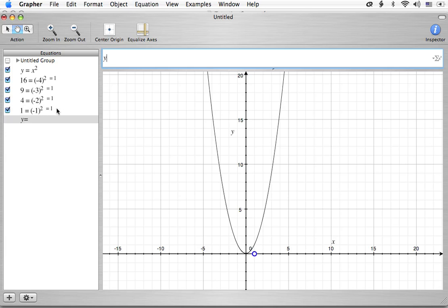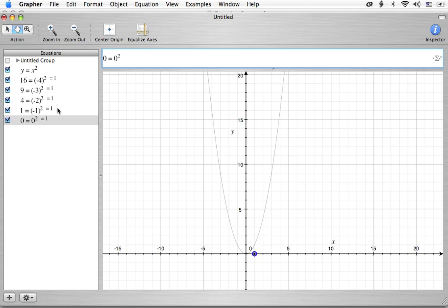And if you're thinking to yourself, boy, this is really tedious, you're exactly correct. If we square 0, we're going to get 0.